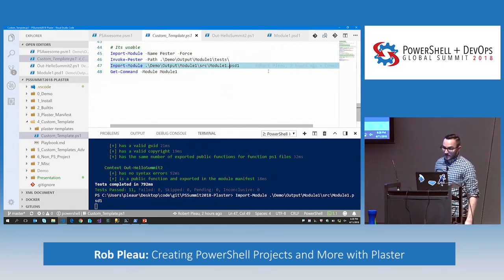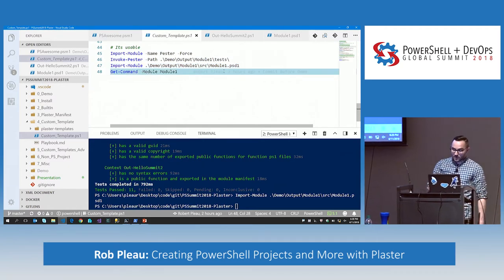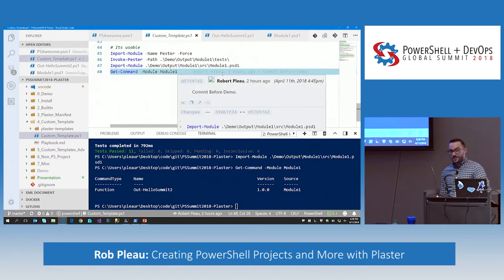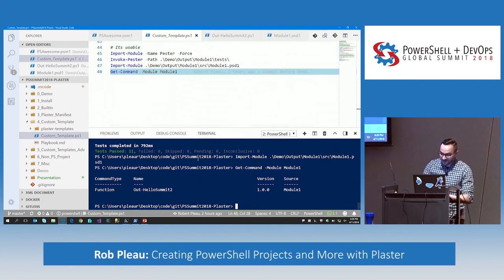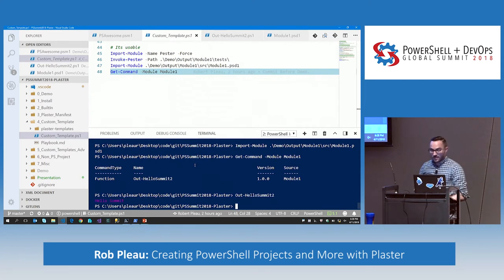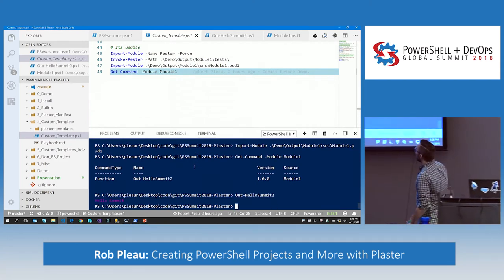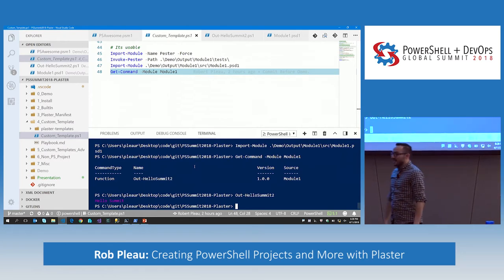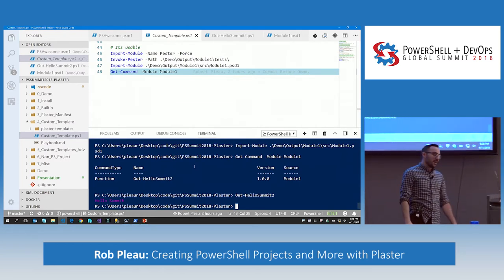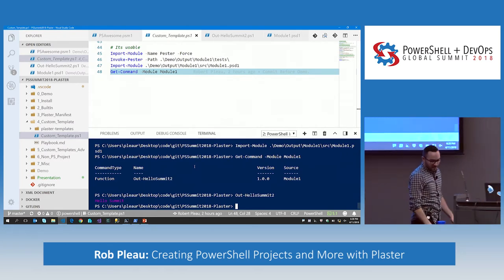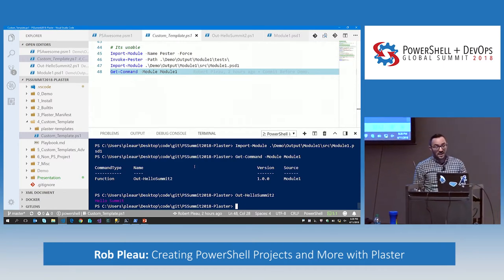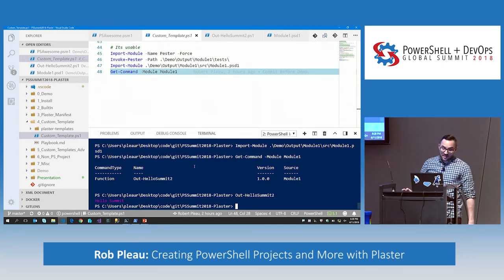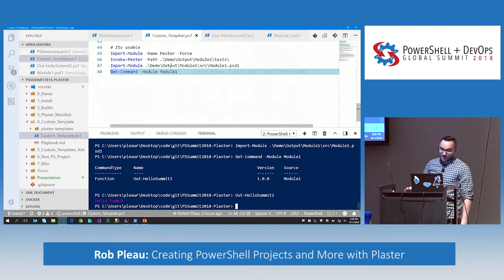We're going to import this — let's see what commands it ships with. Look at that: Out-HelloSummit2. Let's see what that sucker does. Whoa, pretty cool. Long story short, I didn't spend any of the time — there's a lot of scaffolding here, a lot of directories. I just ran Plaster and it did the token replacement to get this created for us.